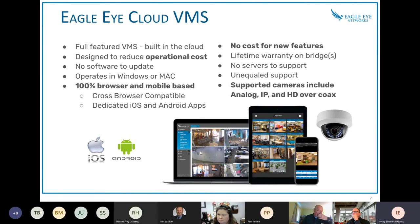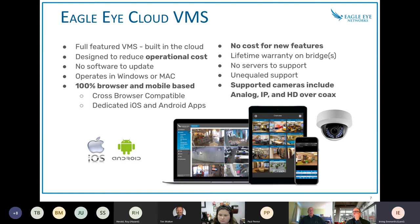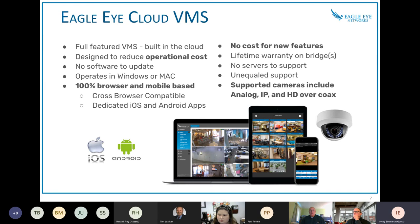Eagle Eye Cloud Video Management System. The S doesn't stand for software. We are a browser-based solution. How does this help you? Well, number one is designed to reduce operational costs. So the days of having to upgrade your system, having to replace the hardware, having to buy heavy software to keep it up to date, you don't need to.